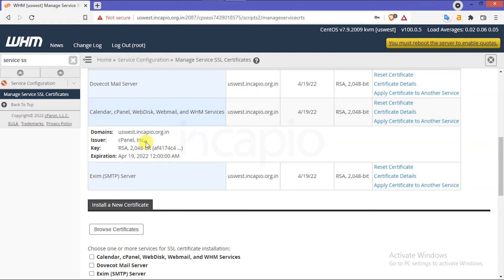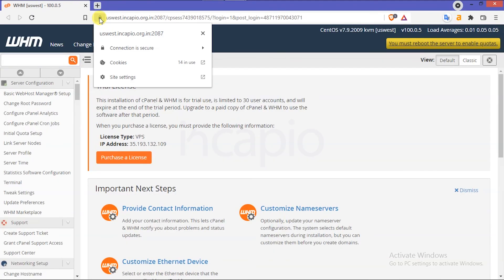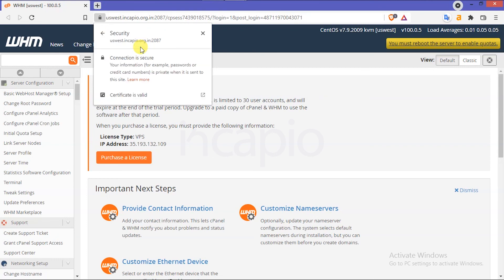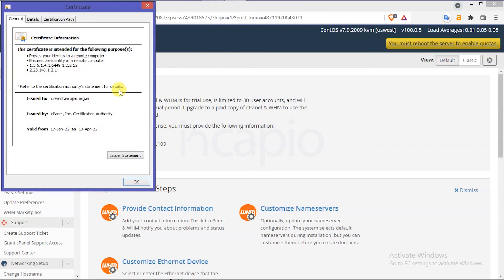If the browser uses a non-secure page, clear the cache and open the WHM interface. The commands required for this video session are inserted in the Manage Service SSL Certificate blog article. Make sure to visit the page and copy the commands.